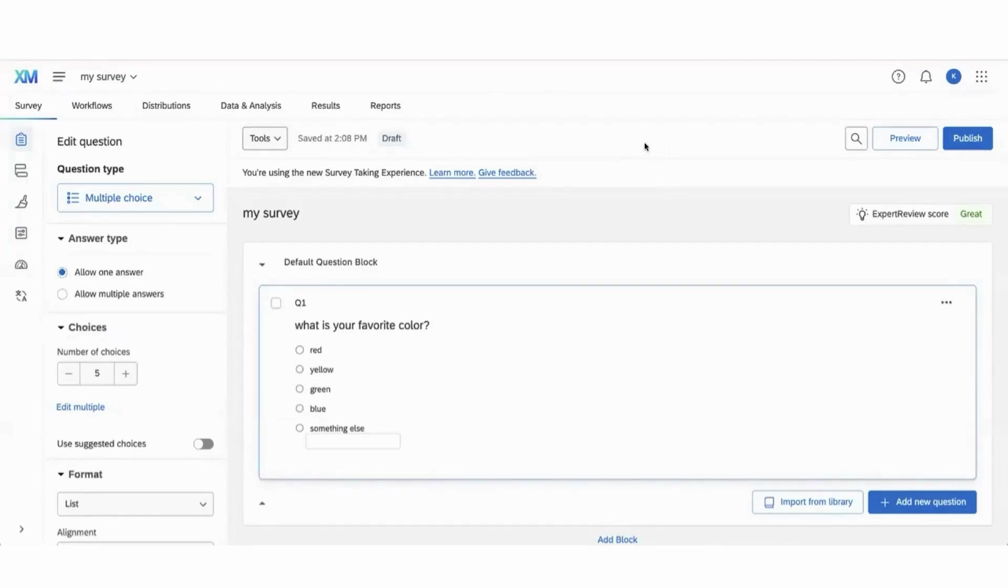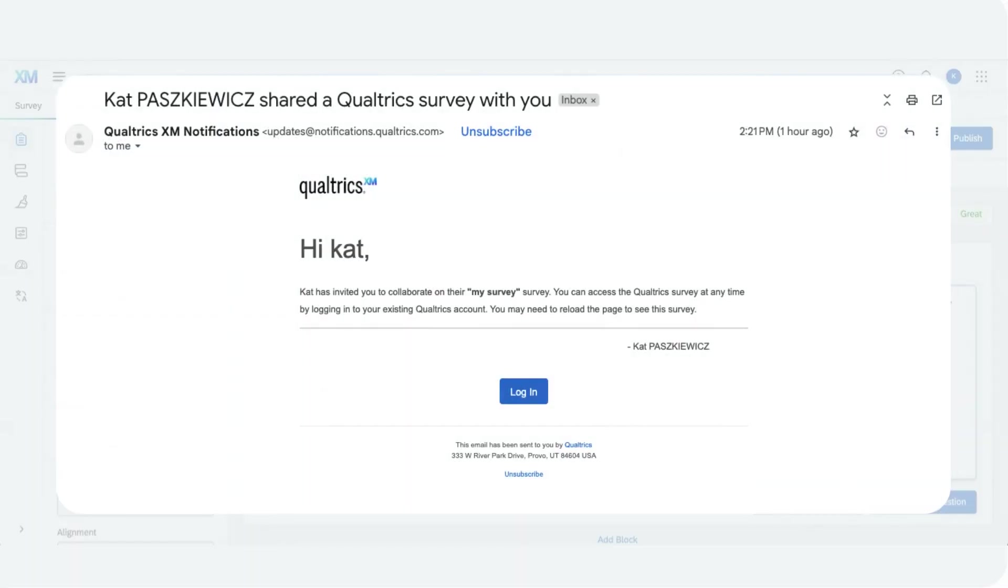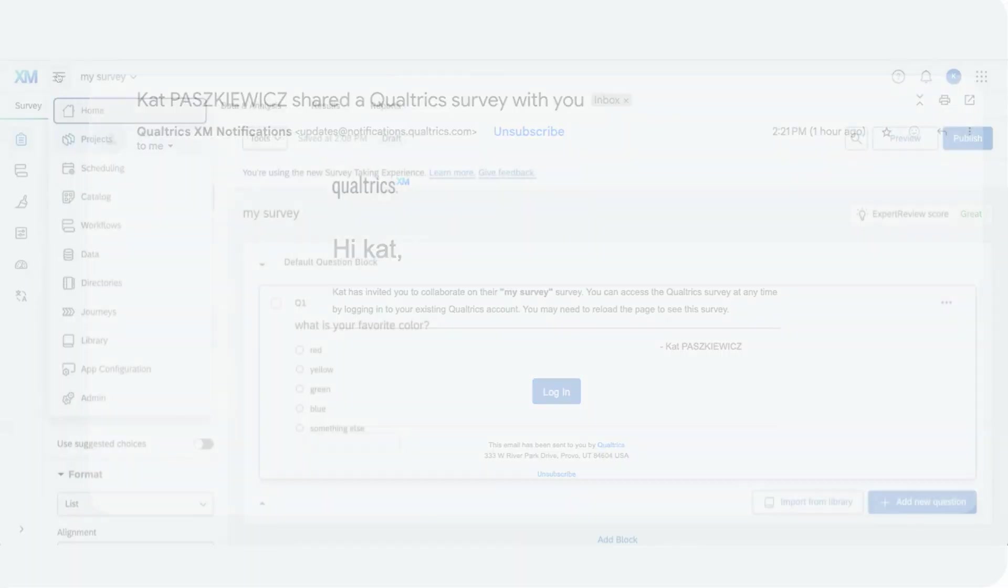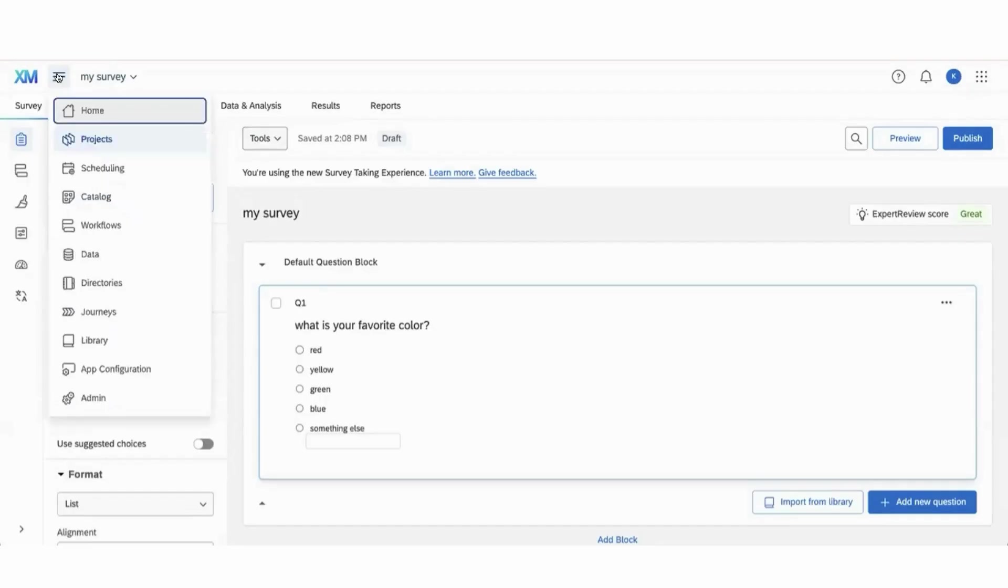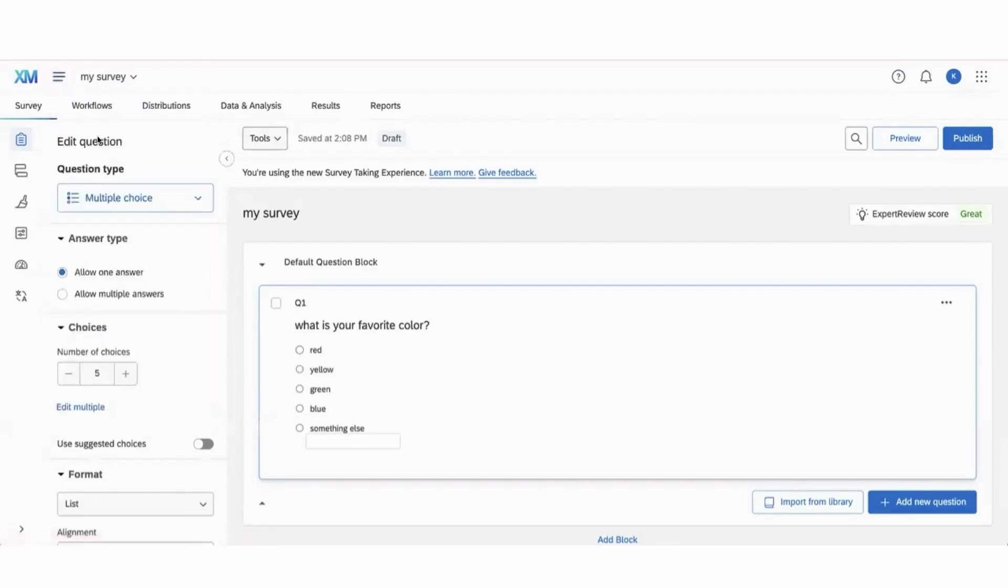When somebody shares a survey with you, you'll receive an email notification letting you know. To access that survey, you'll log into Qualtrics, click this hamburger menu at the top, and click projects.